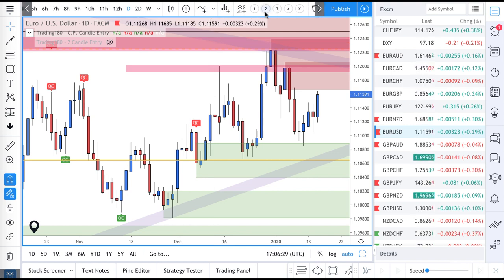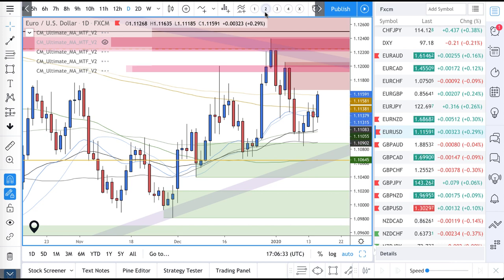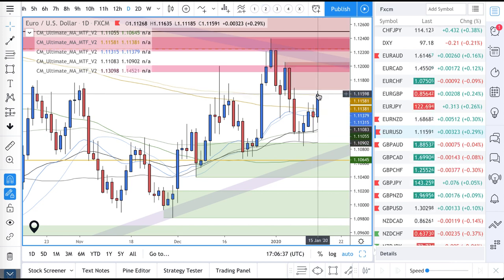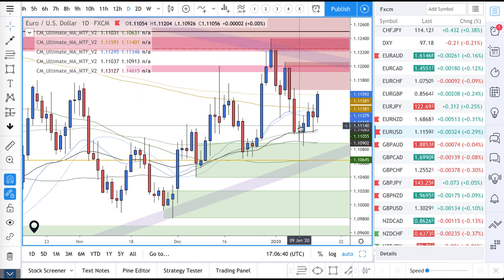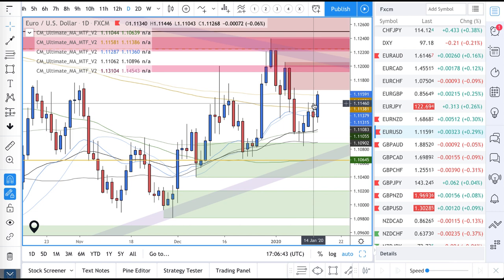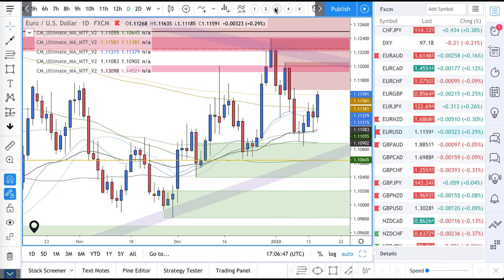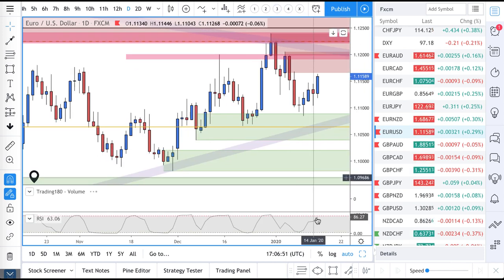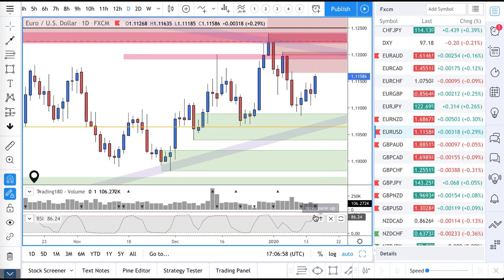From a moving averages perspective — dynamic support and resistance — we've got a nice 200-period moving average around here, which is always good. It's the first time price has come back and hit that after crossing. From an RSI perspective, we've got price coming up into that extreme, which I like.